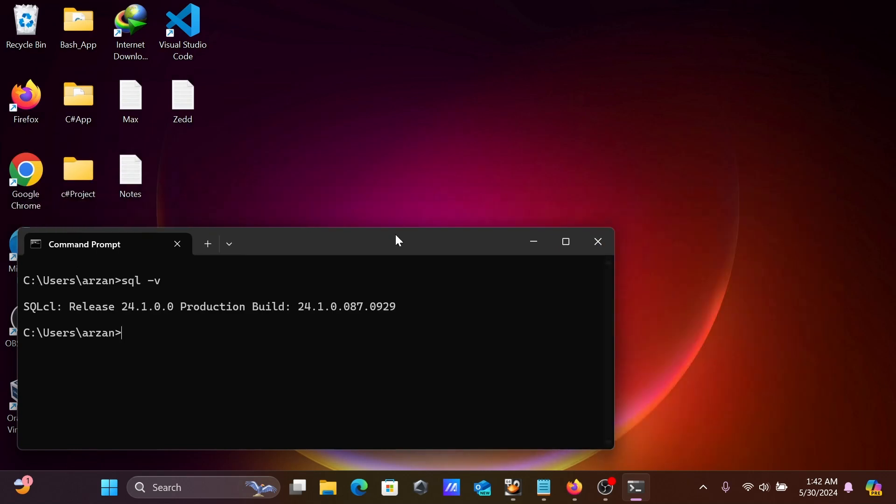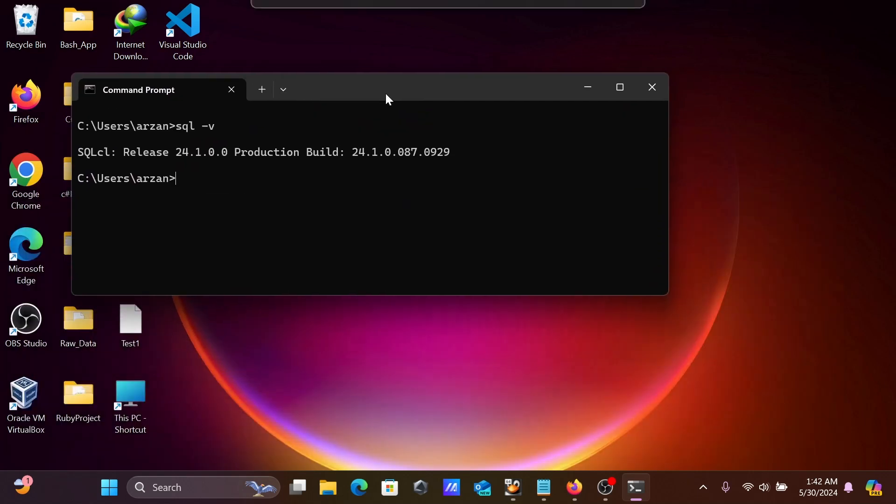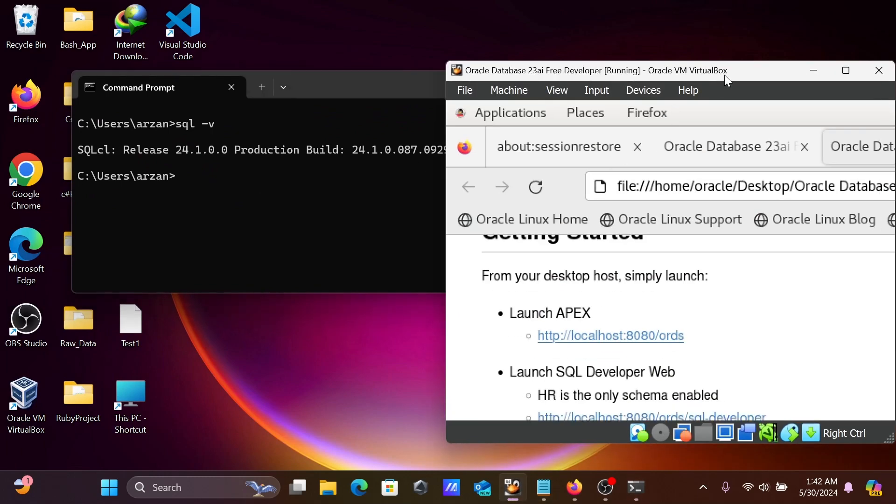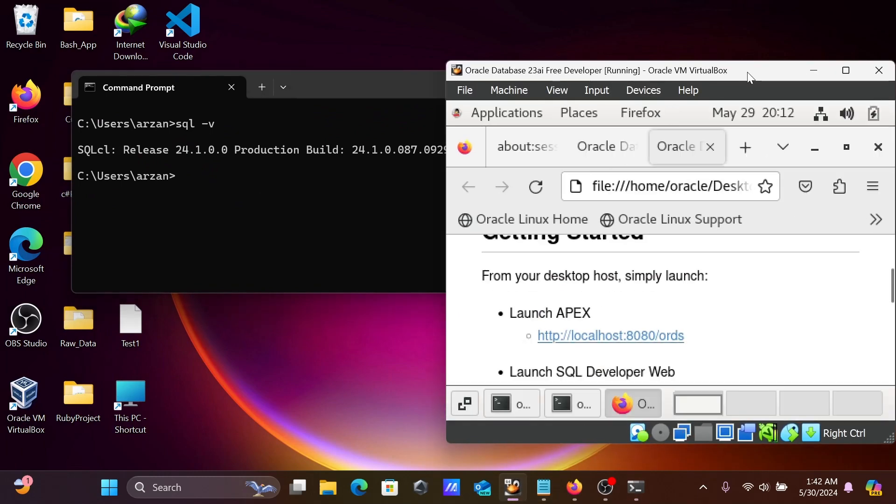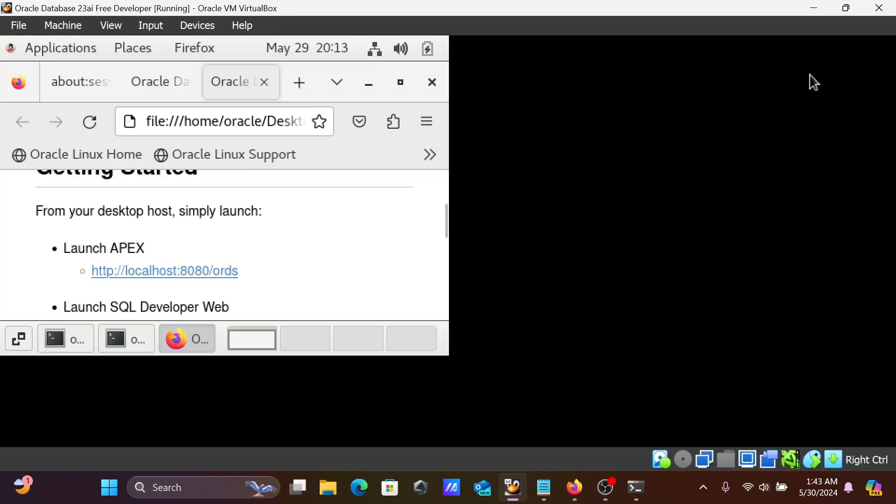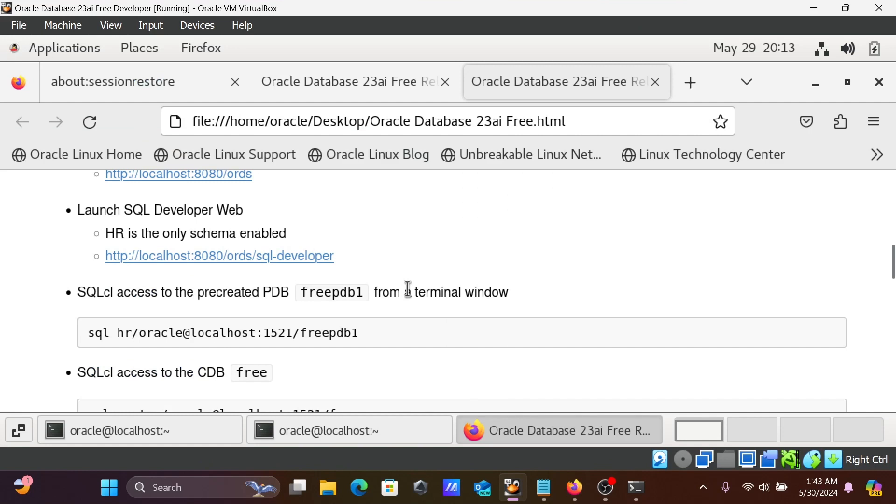Now, let's see the connection. For this one, Oracle Database 23 AI Free Developer must be run inside Oracle VM VirtualBox. Now if I make this bigger, you can see...